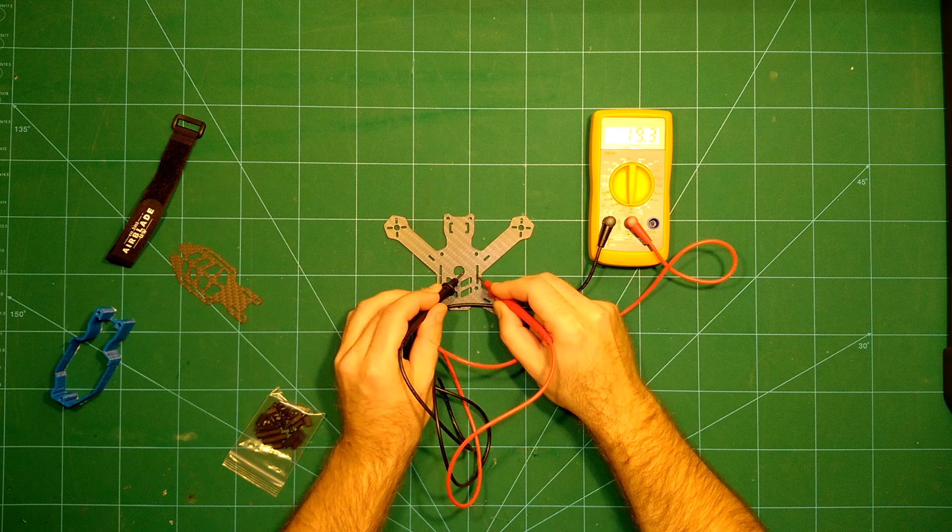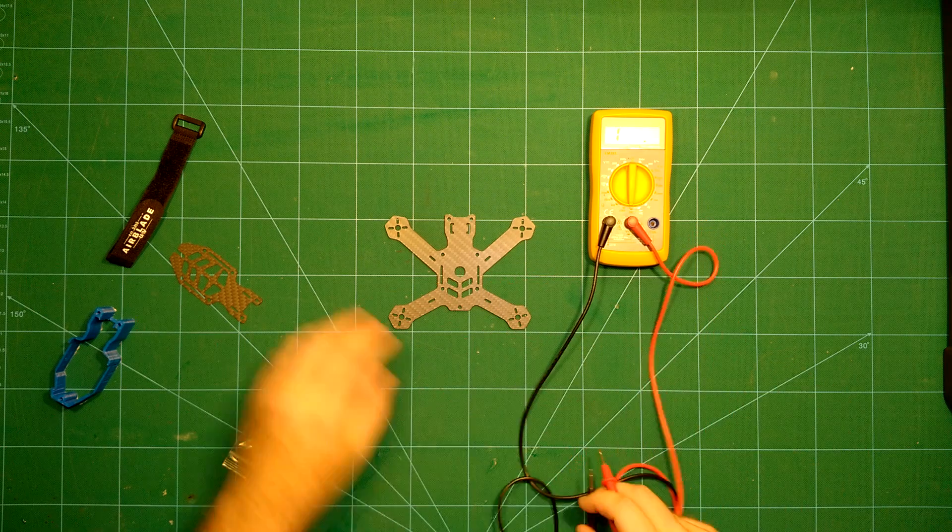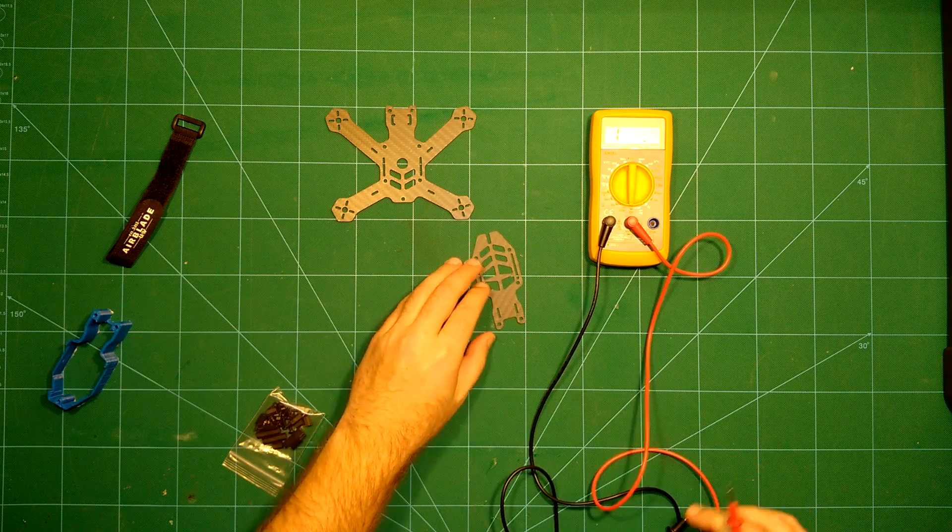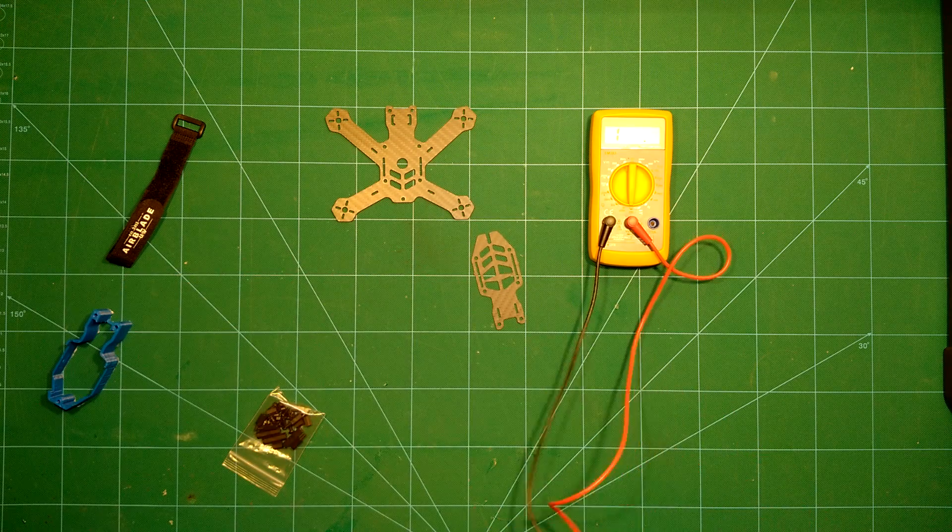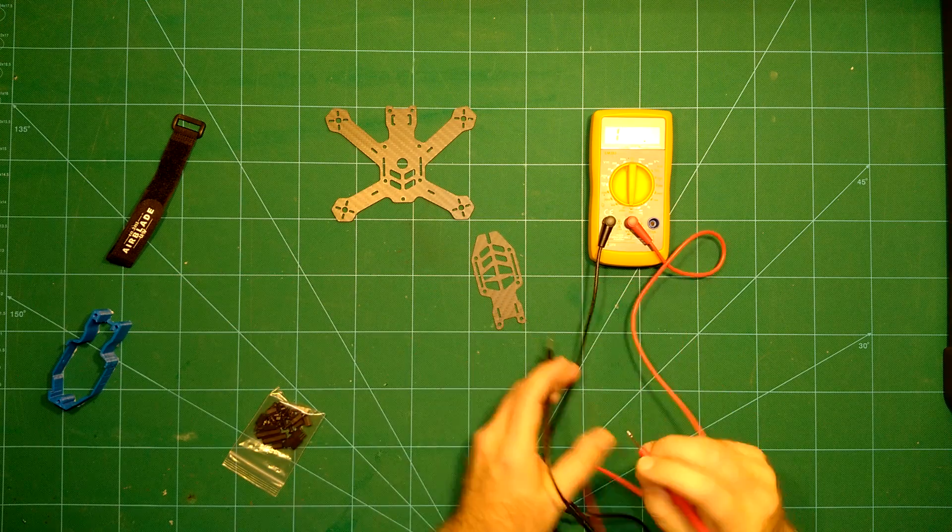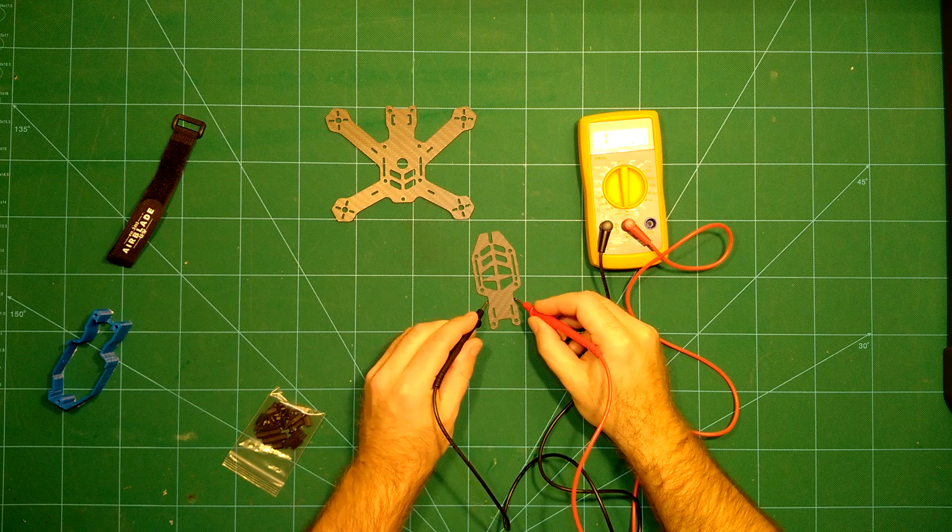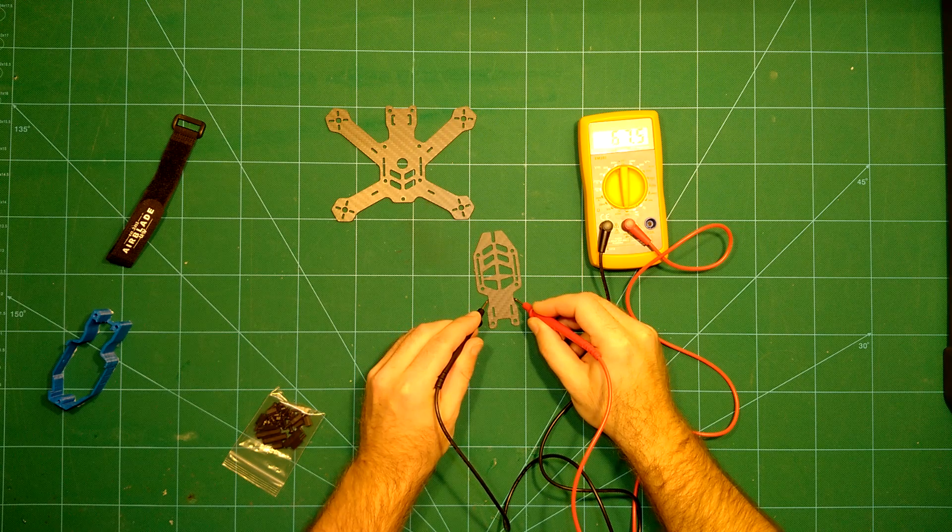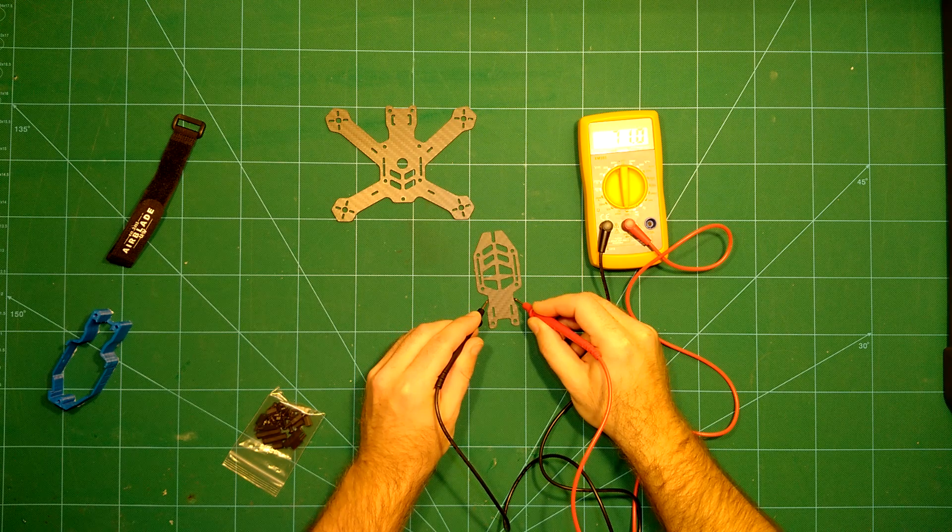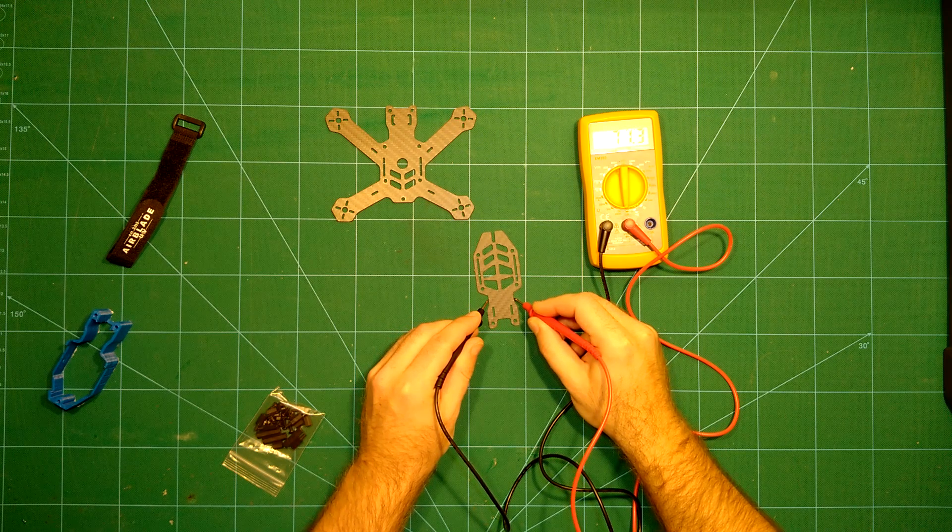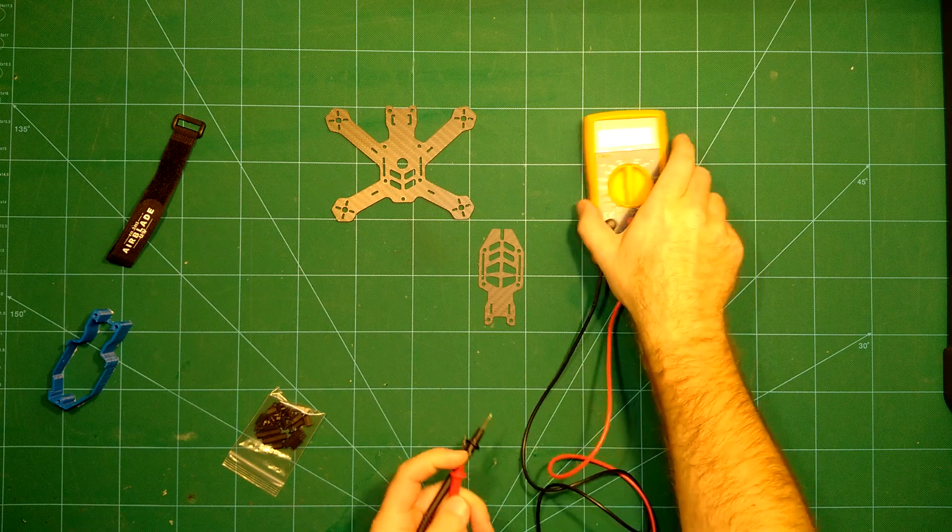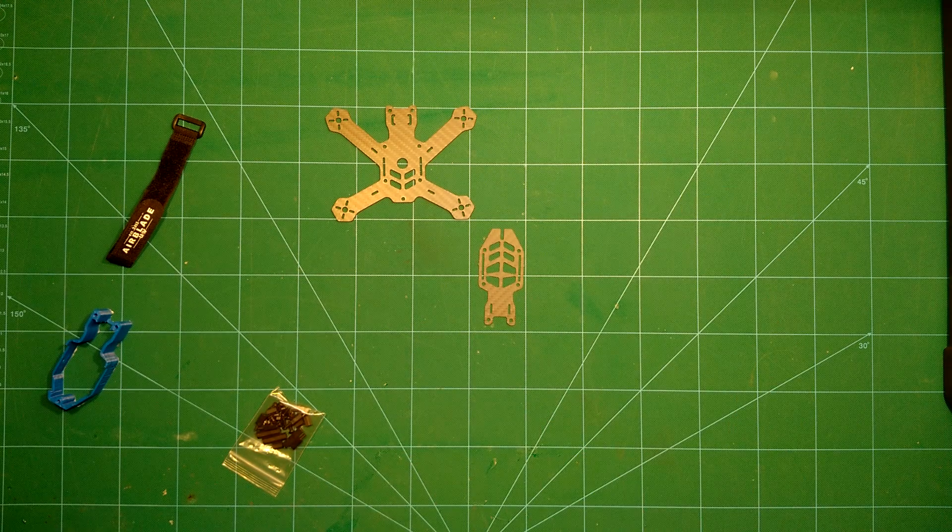That means yes, this is carbon fiber. Well, at least it means it is conductive and that usually means it is carbon fiber. Let's check the top plate as well. And again, you can see yes, that is conductive.